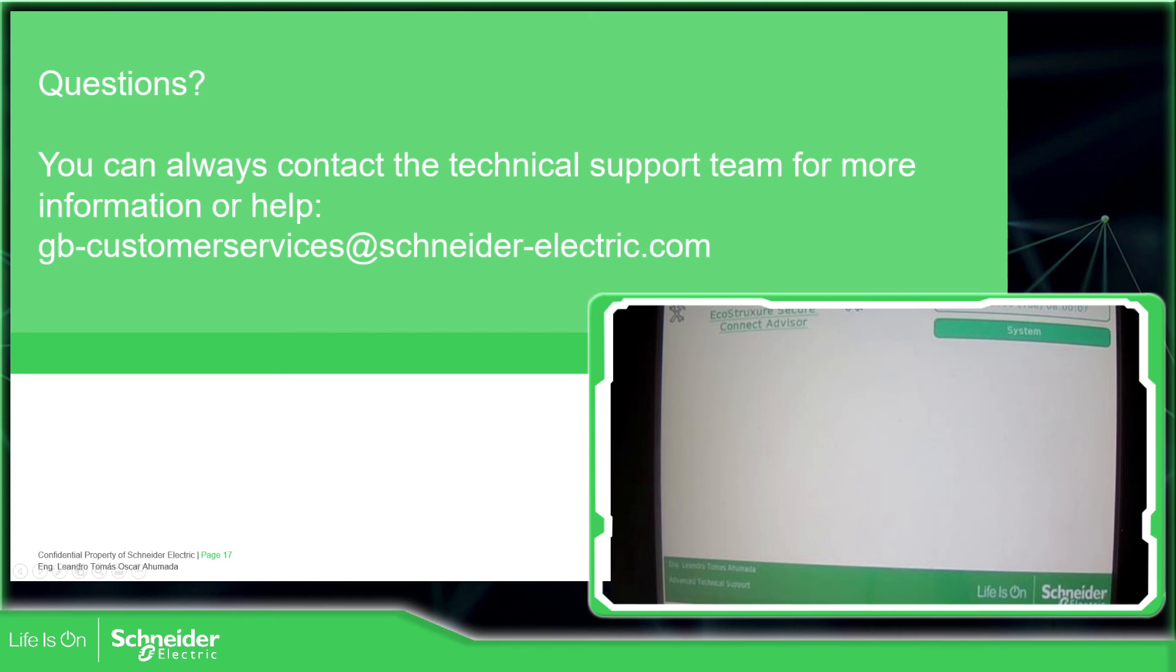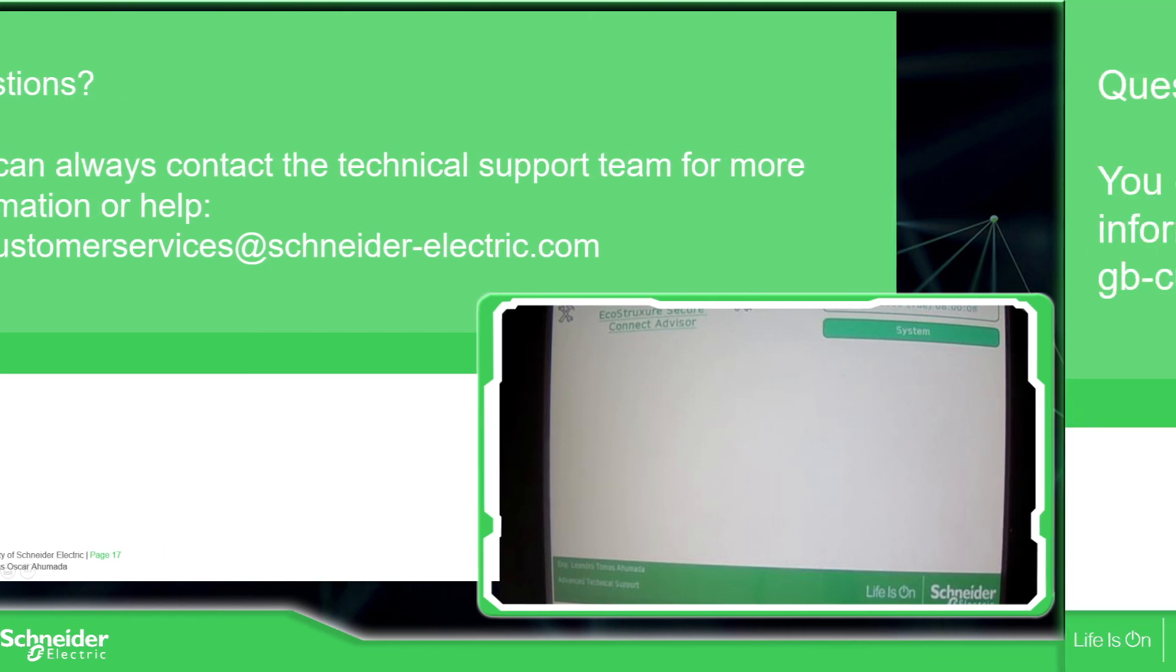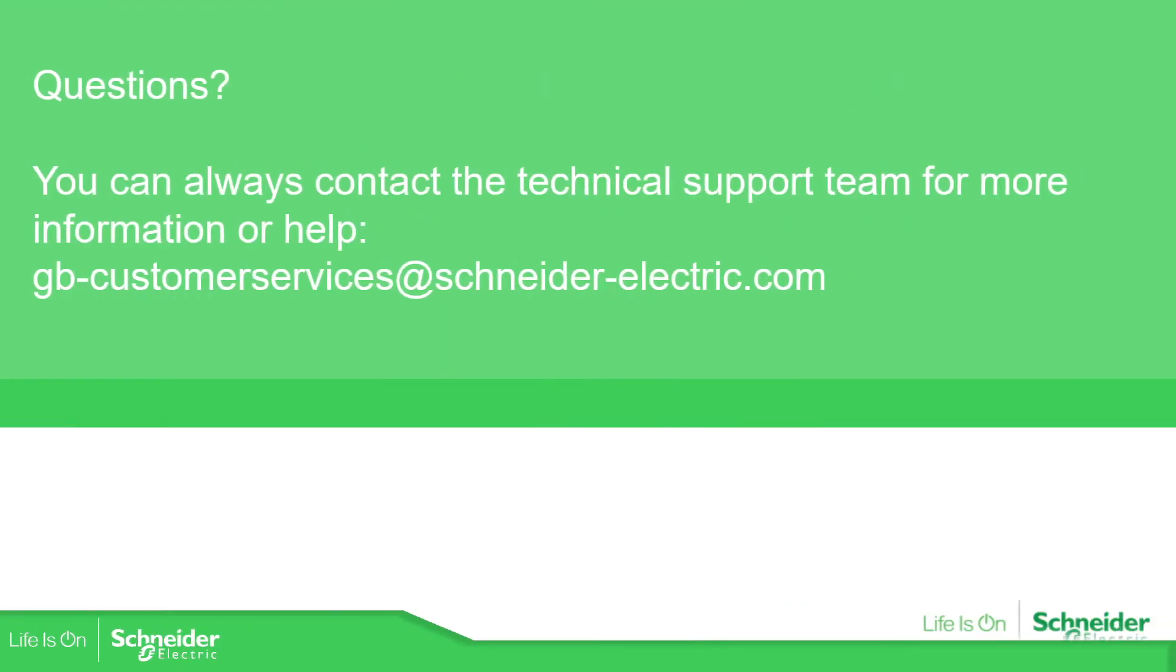So thank you very much for watching me. And if you have any other questions, just give us a call or send us an email.